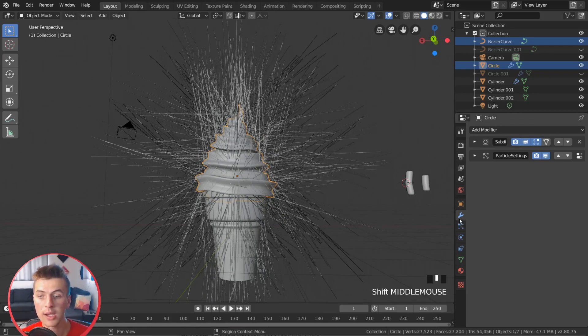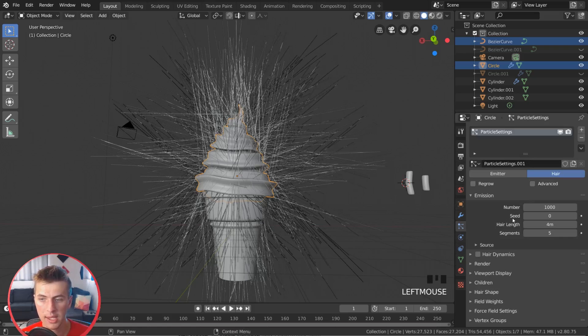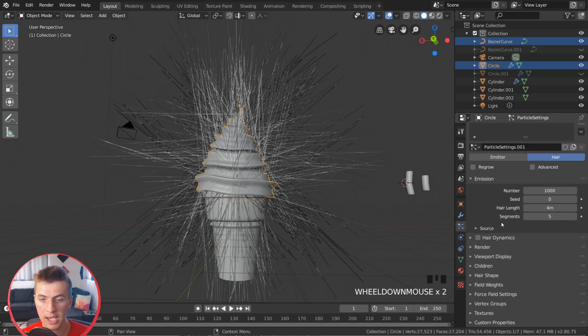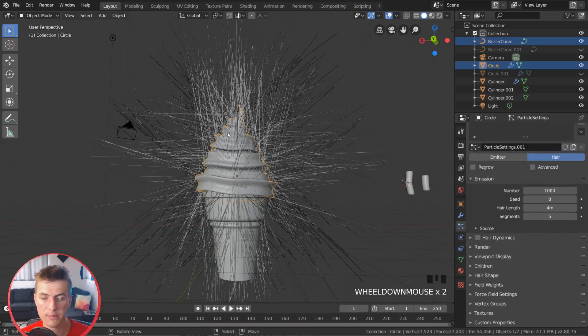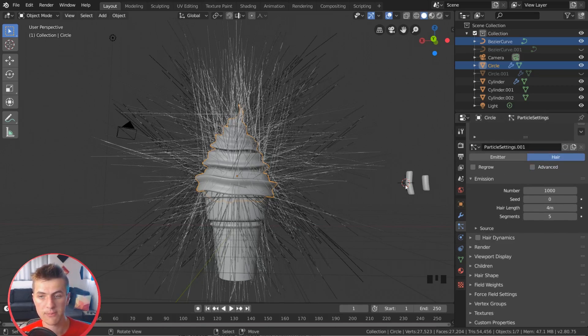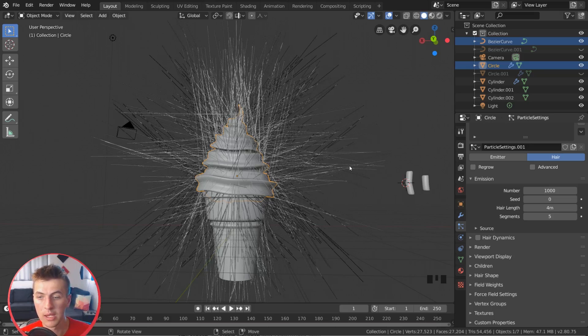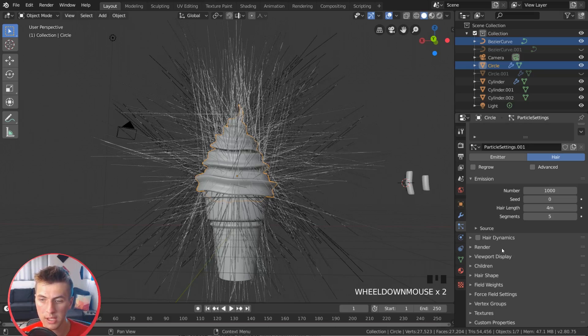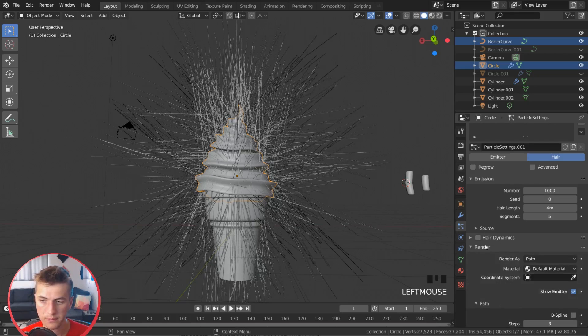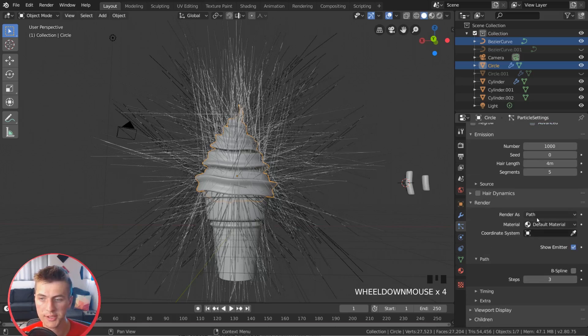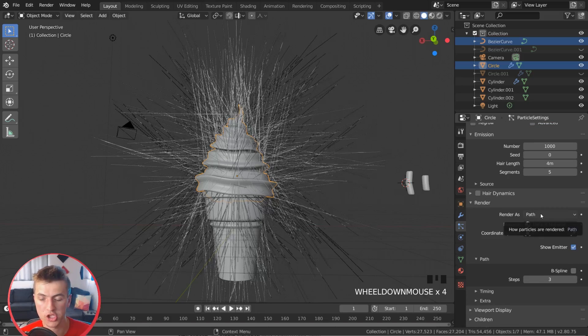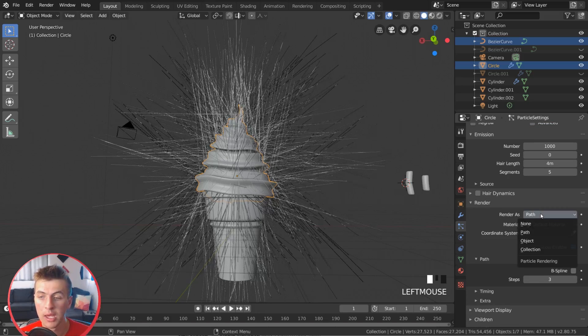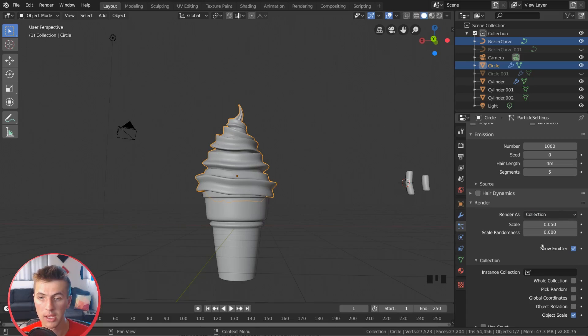So now I can jump back to our particle settings. And we can choose the object to be instanced to be our sprinkle instead of our hair. So to do that, we're going to want to scroll down to our render here. And right now you can see it's being rendered as path, which is essentially hair. And I'm going to change that to be a collection. And this collection is going to be our sprinkles.